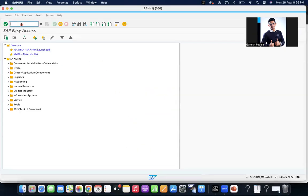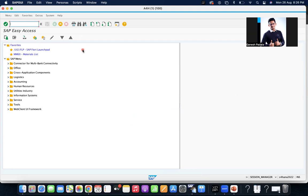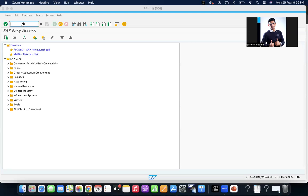The business requirement is to see the list of purchase orders which don't have inbound delivery. Generally, we use ME2N or ME80FN for tracking goods received, invoice receipt, and all. But if you come across the requirement where business wants the list of purchase orders which don't have any inbound delivery, which report do you need to use? Normally, table-wise we know this.